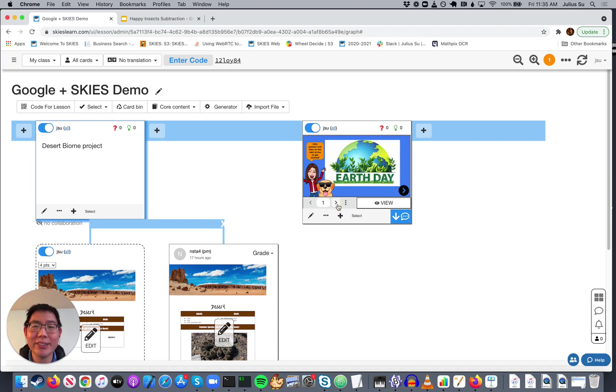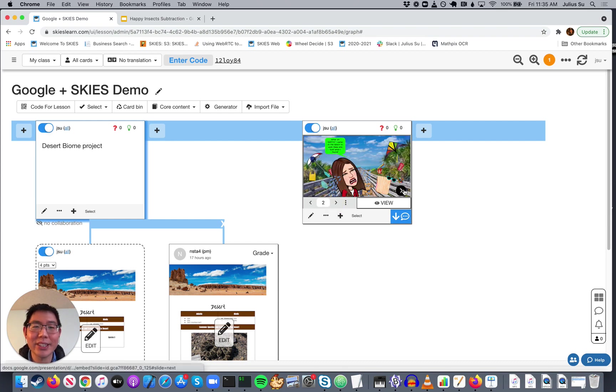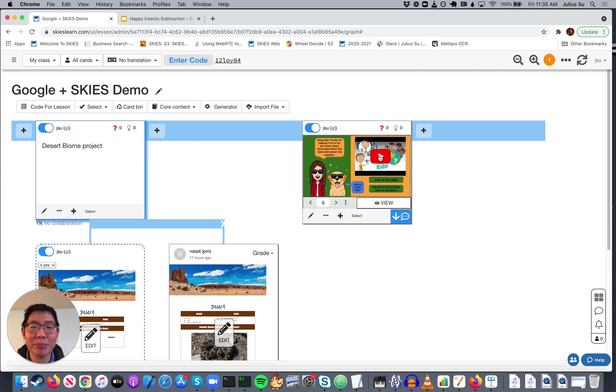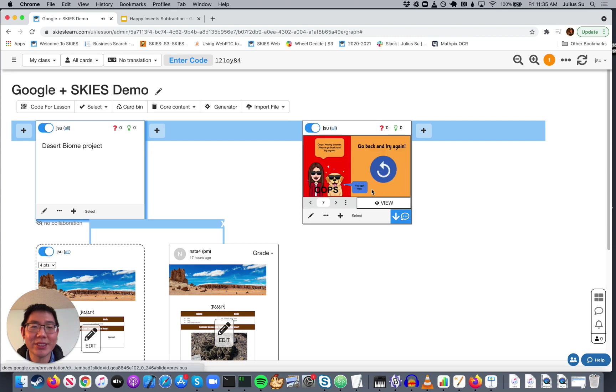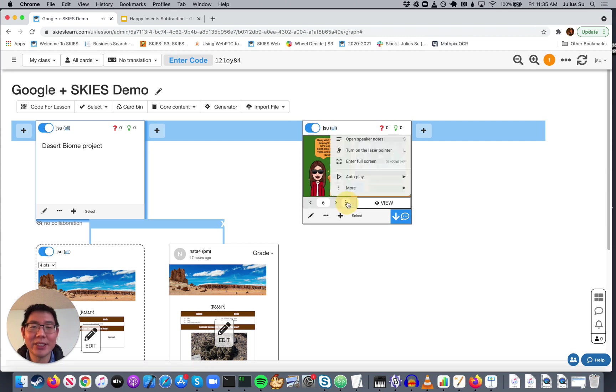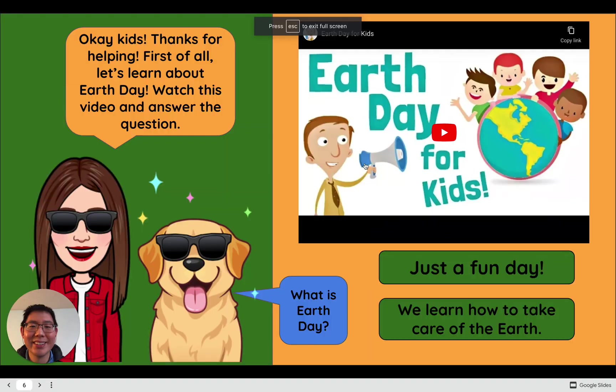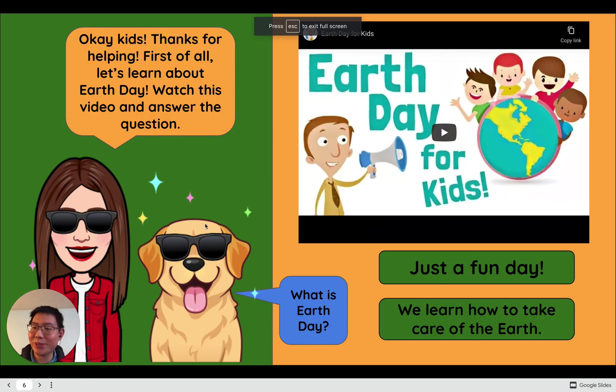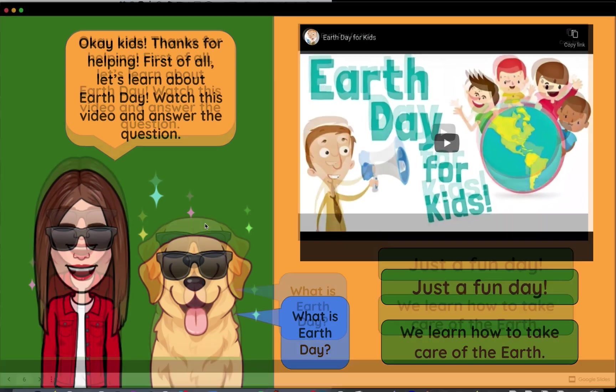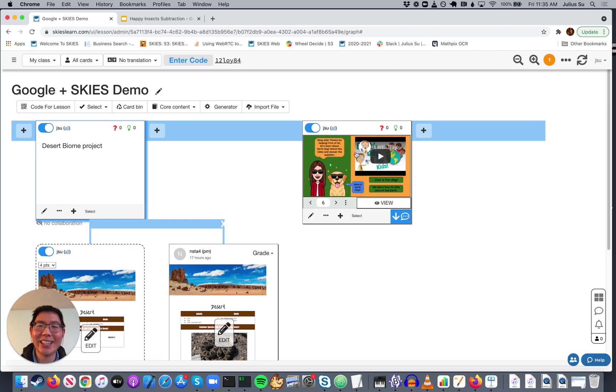It's fully interactive. You can click on this arrow. You can take the multiple choice quiz. You can play the YouTube video. Just a fun day. You can make it full screen. So this is great for things like Bitmoji Virtual Classroom, where you can click on different links to get to different places. So now this is right within Skies.